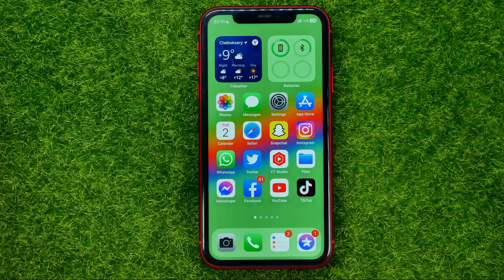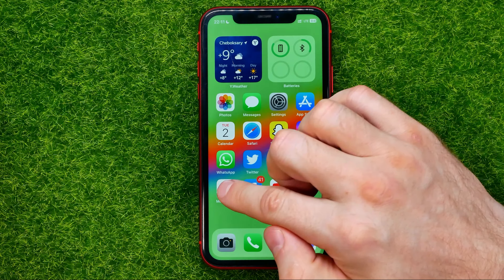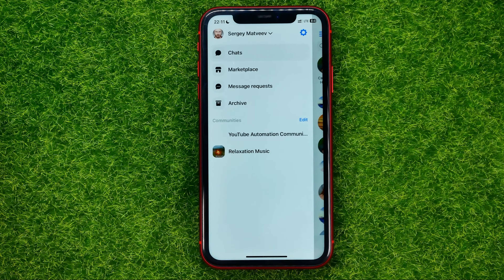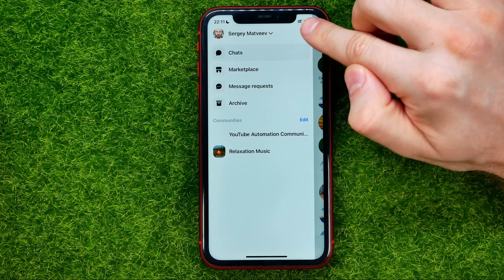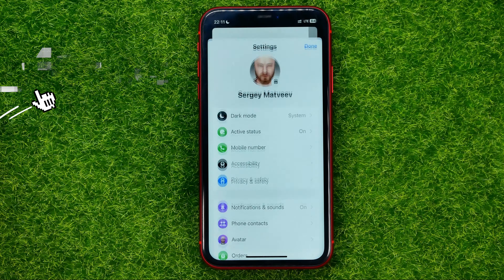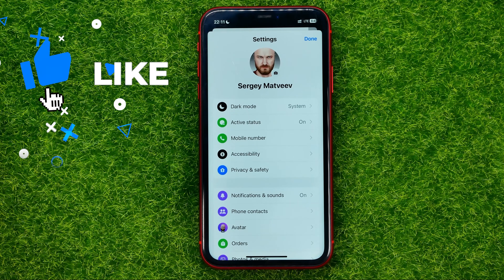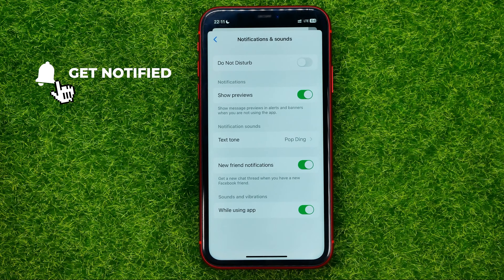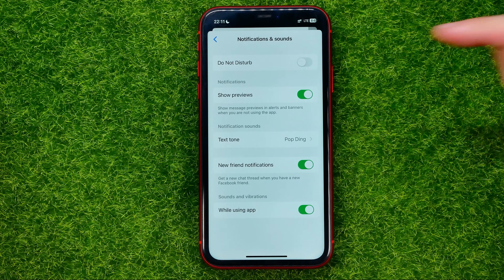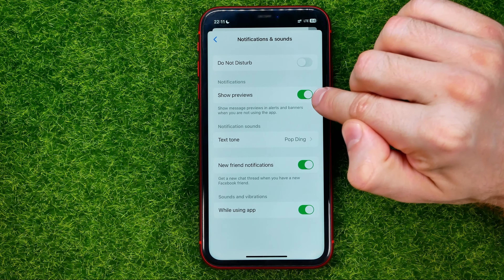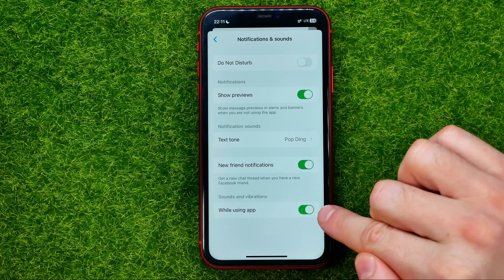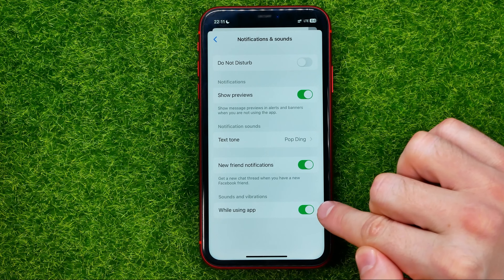So let's get started. First off, open up the Messenger app. Then go into the menu and hit that gear icon to open up settings. On settings, tap notifications and sounds. That's where you need to make sure that the 'show previous' option is turned on and the 'while using app' option is also turned on.